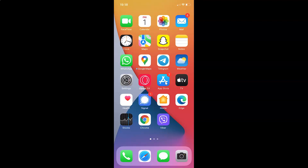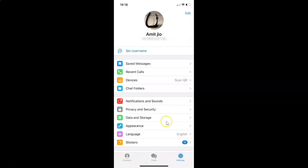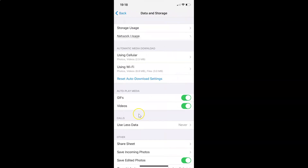First of all, you have to open your Telegram app. Once it's opened, come to the bottom menu and tap on Settings. After that, tap on Data and Storage, and then tap on Network Usage.